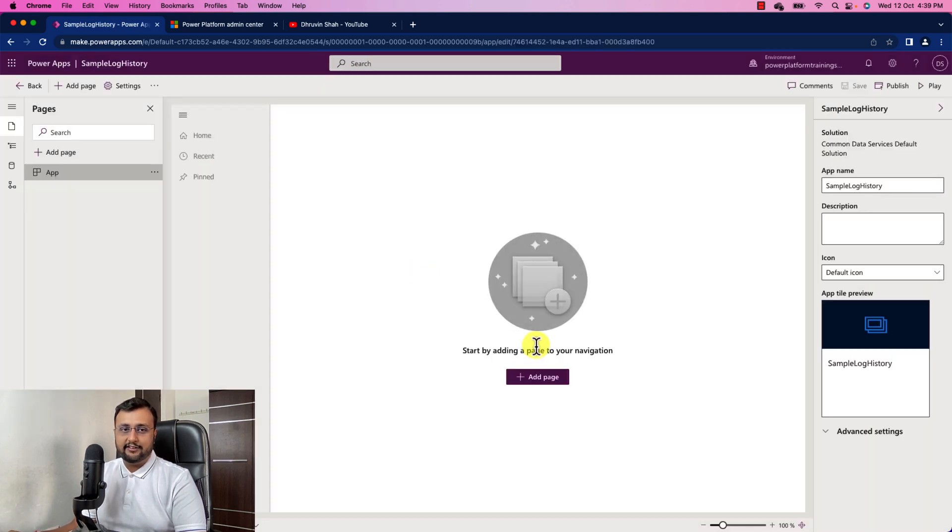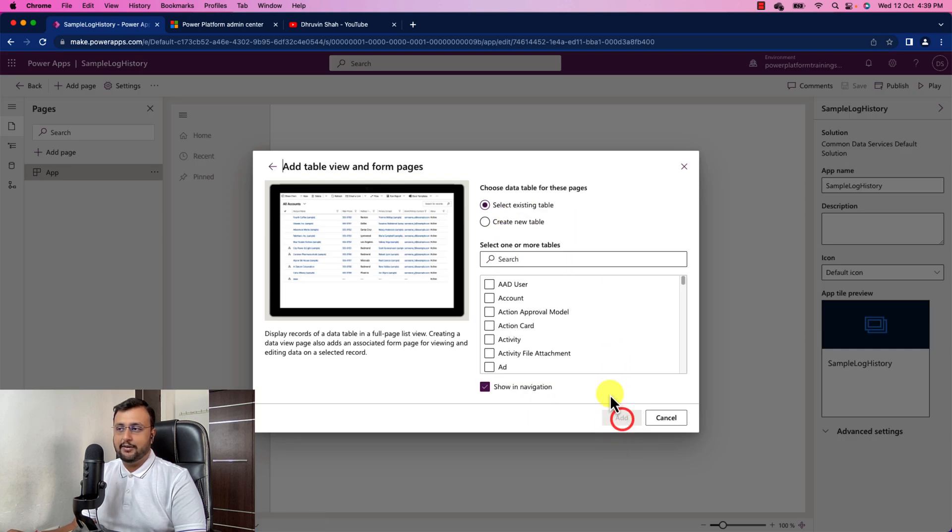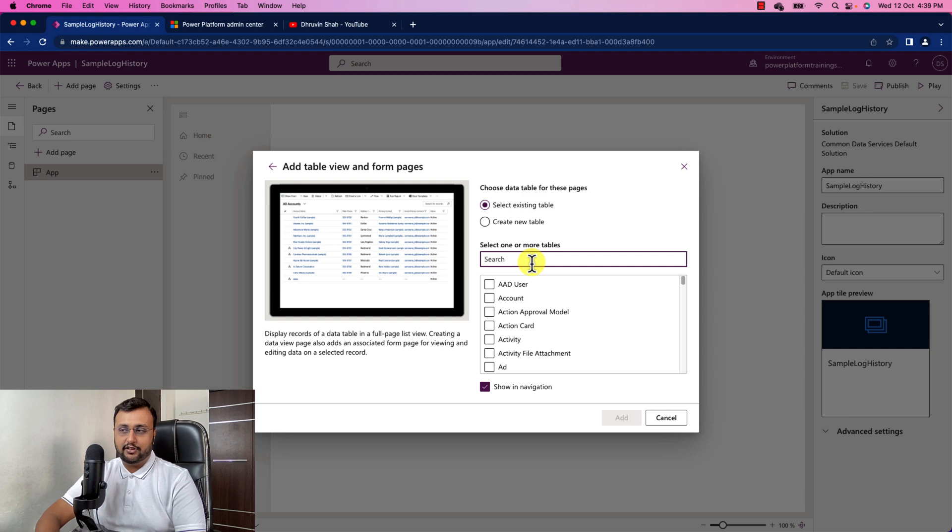So this has been created. Click on add page. And now let's add that table. So let's search here for the table training.